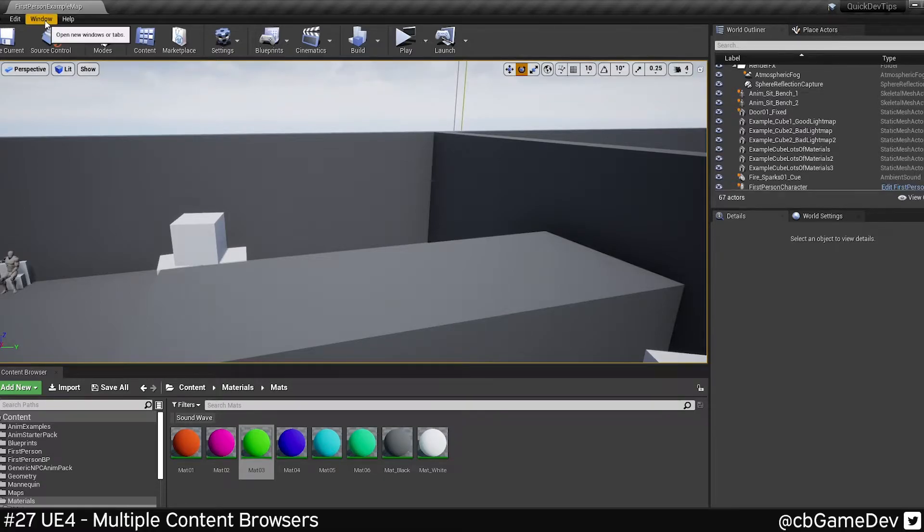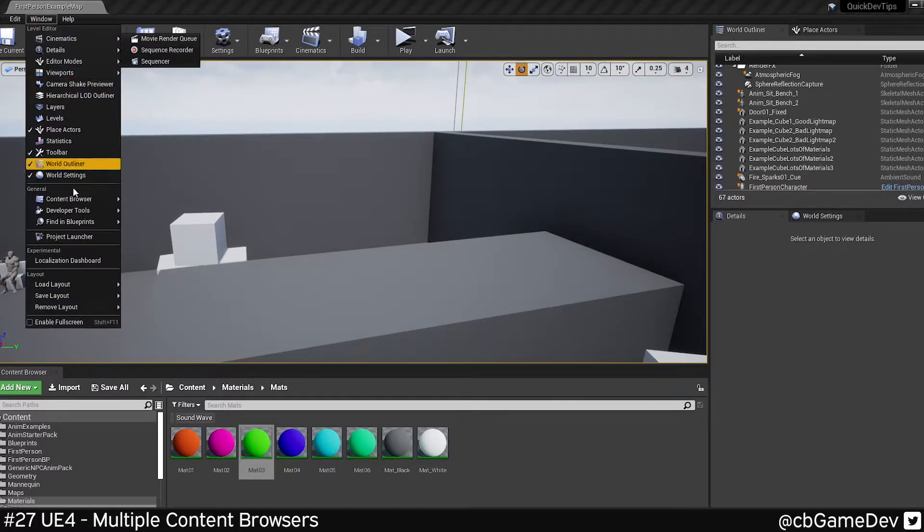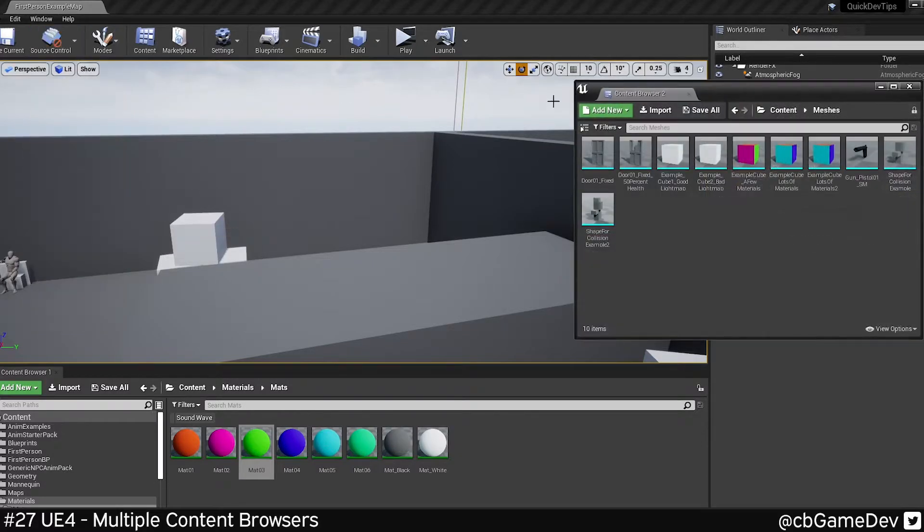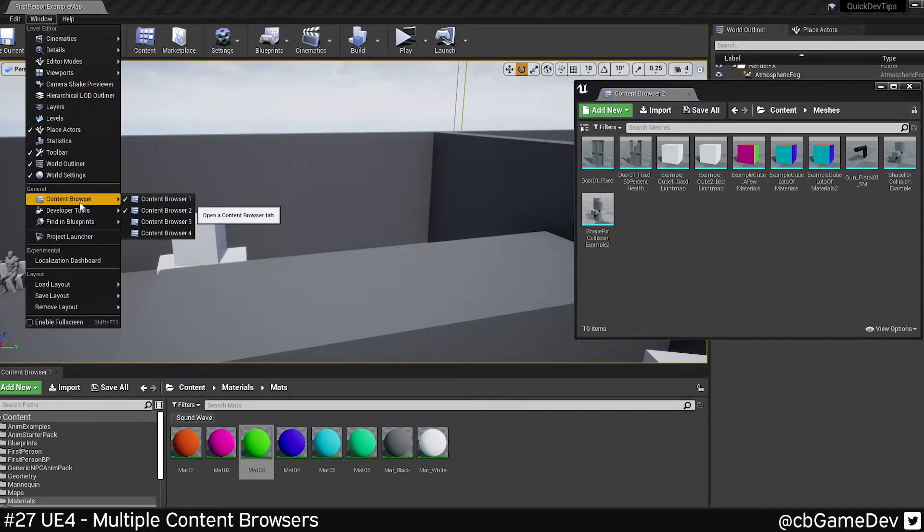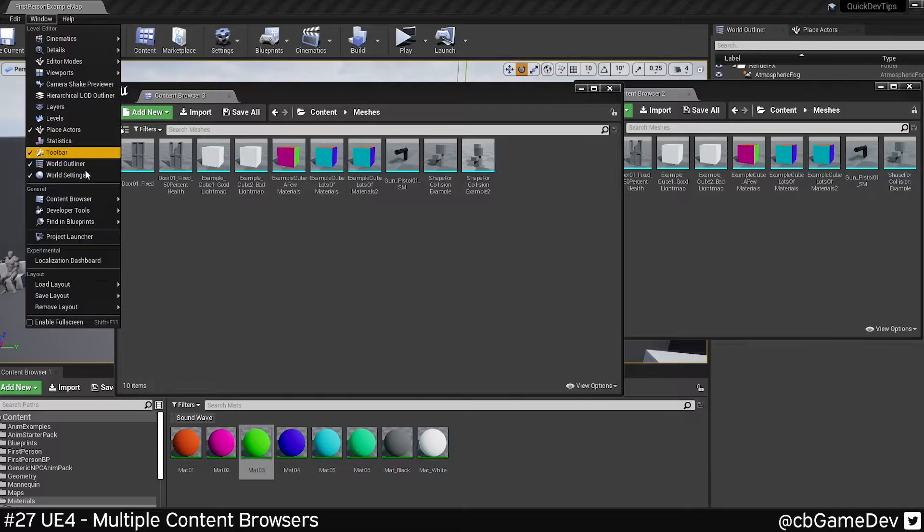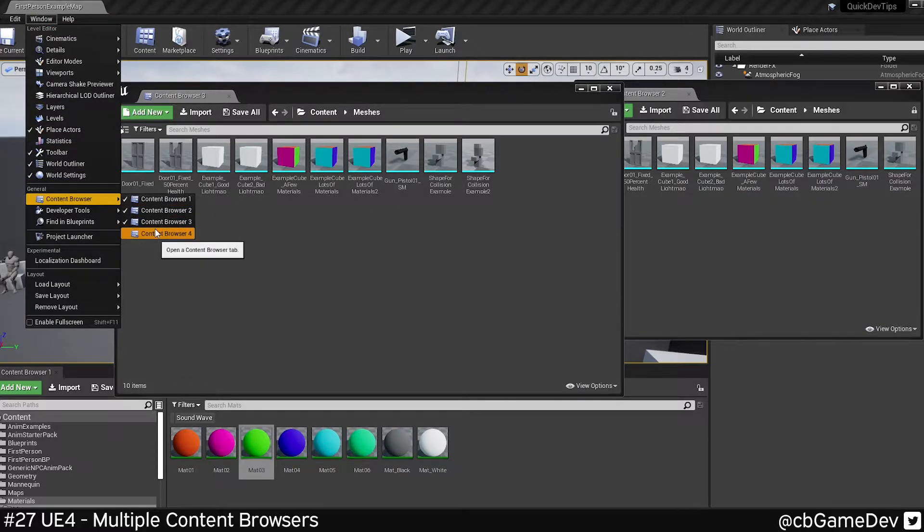So the way we can do this is we go up to Window and we go Content Browser, and you can see we can do up to four content browsers at the same time. So one, two, three, four.